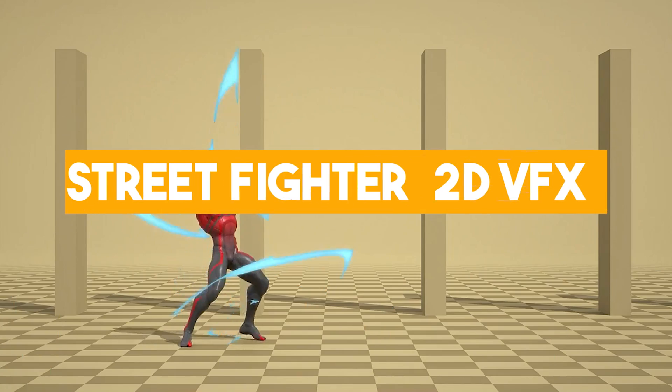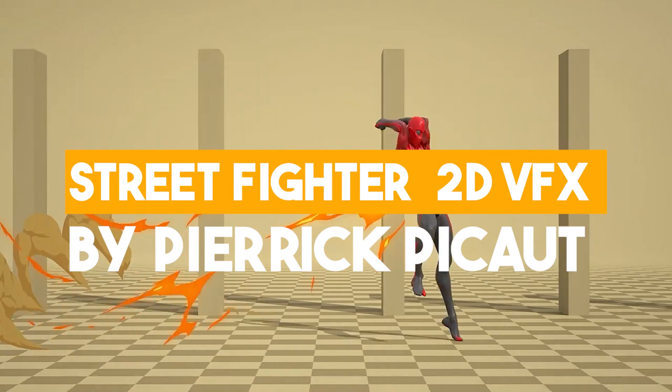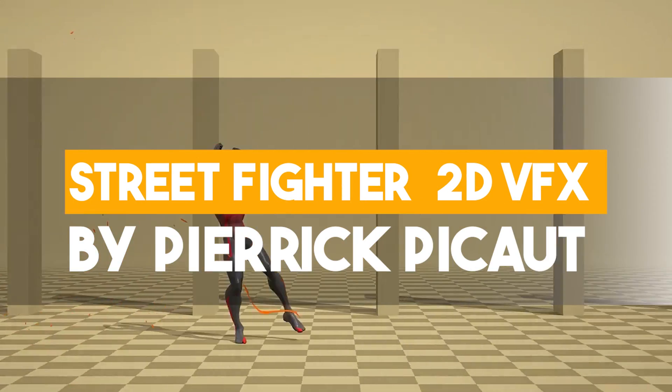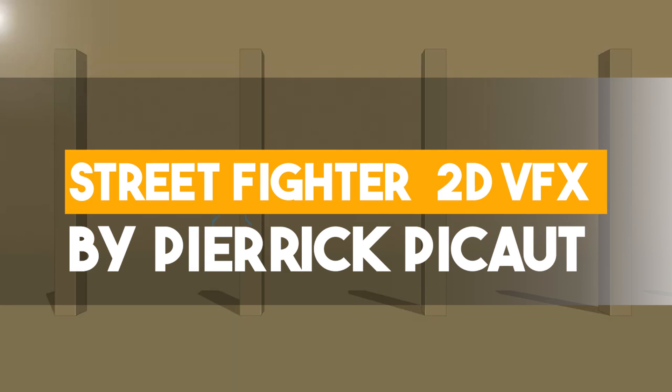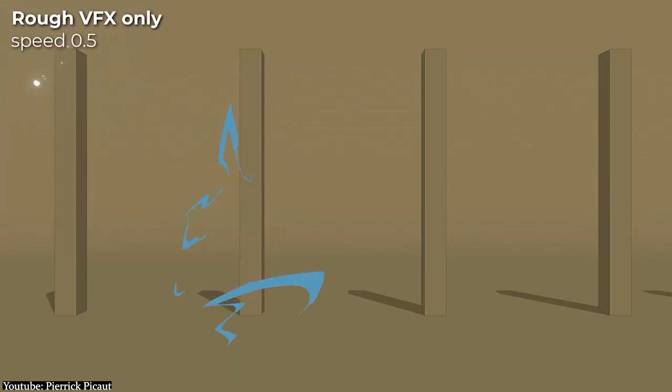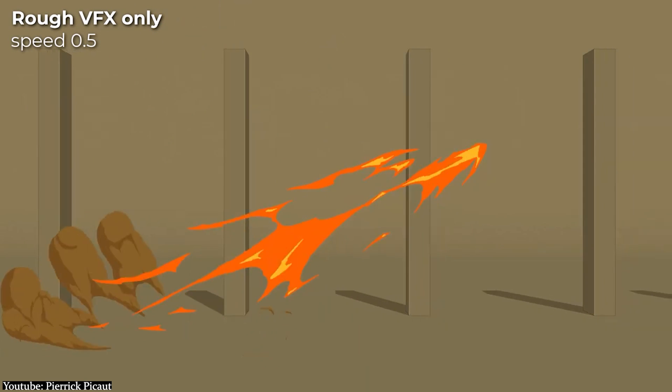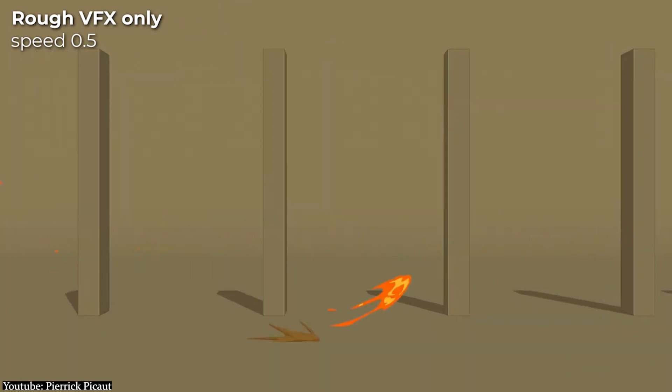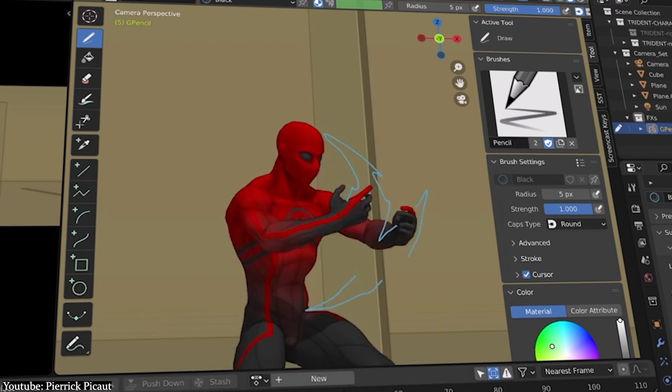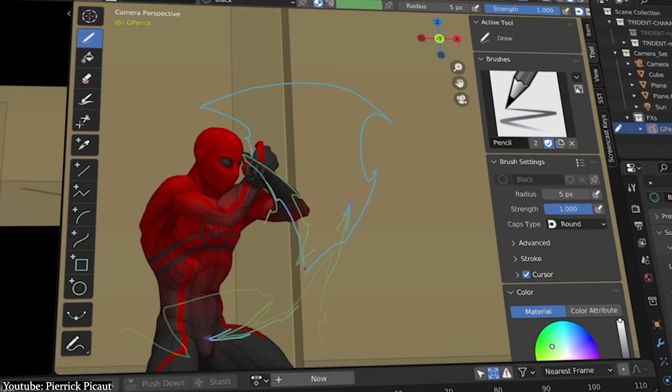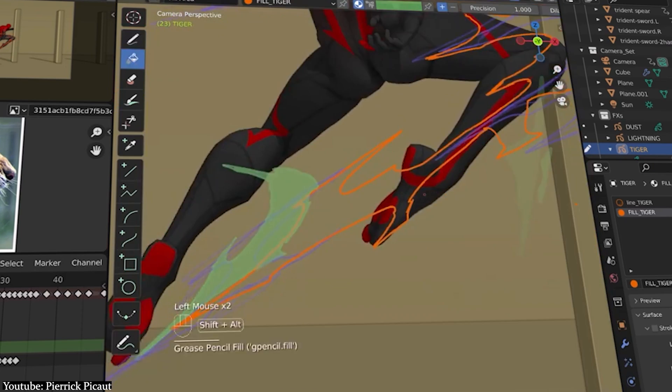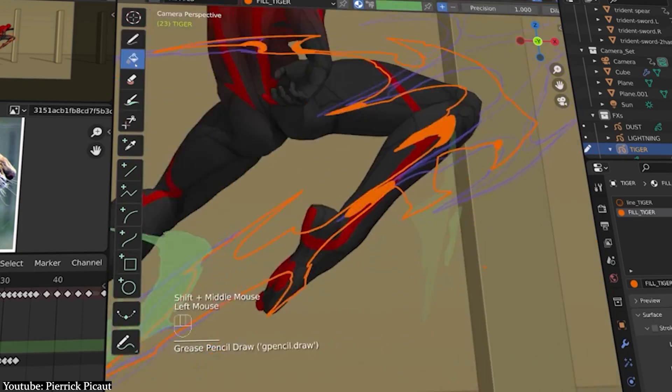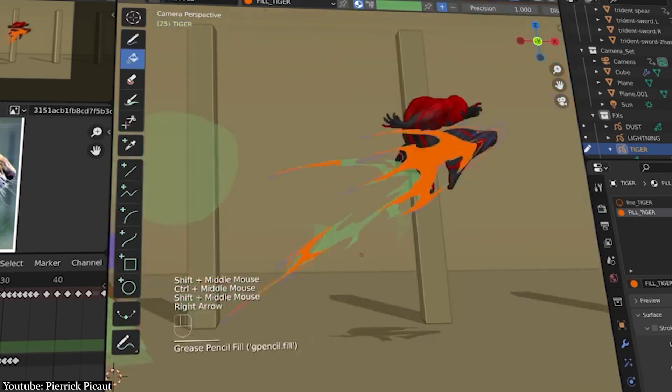This tutorial is different from the two previously mentioned ones in two things. Number one is that it's specifically about animating 2D Street Fighter-like VFX, and number two is that it's a time-lapse rather than an explained process.